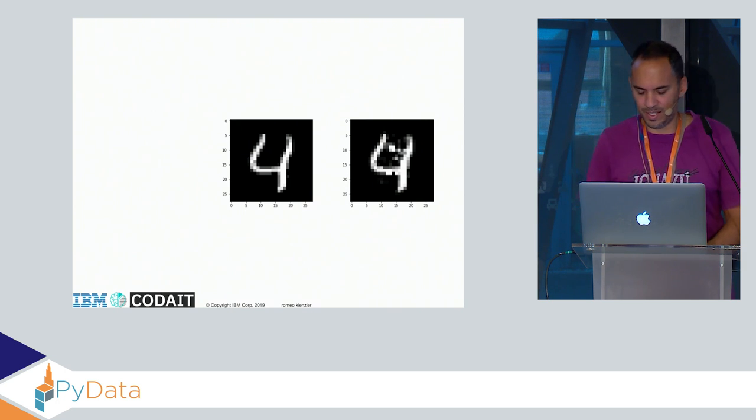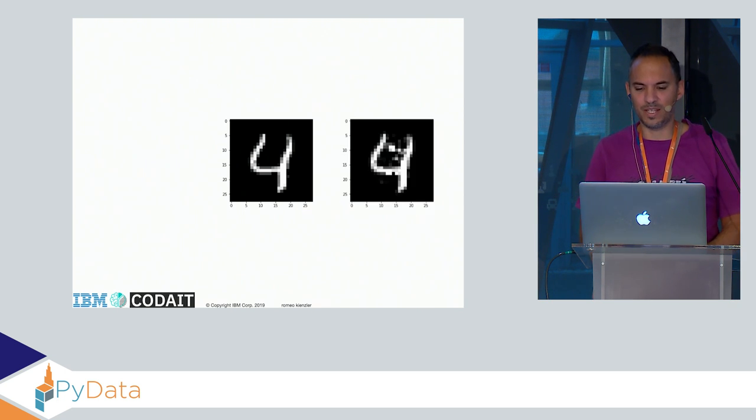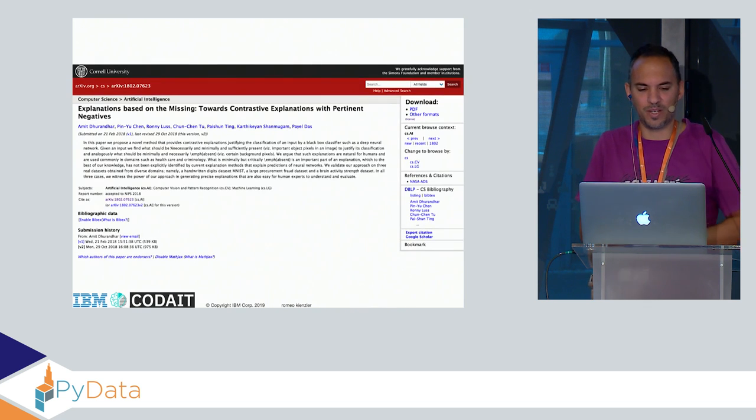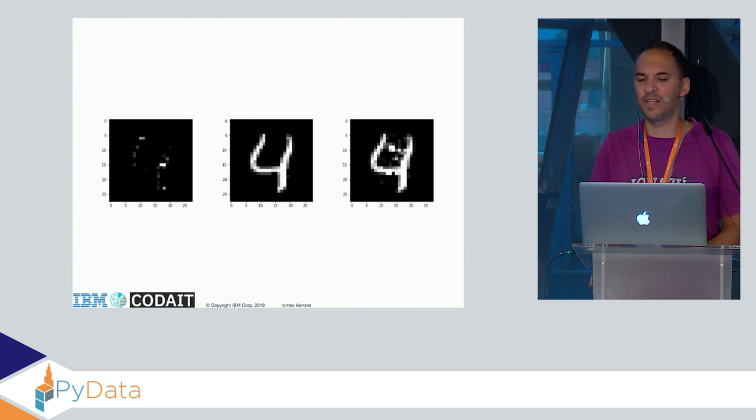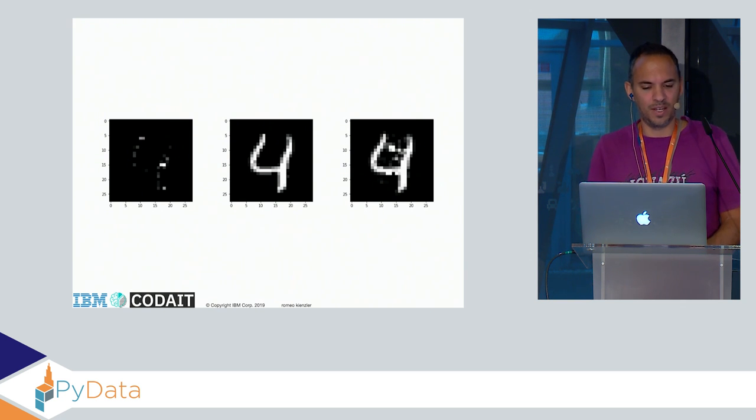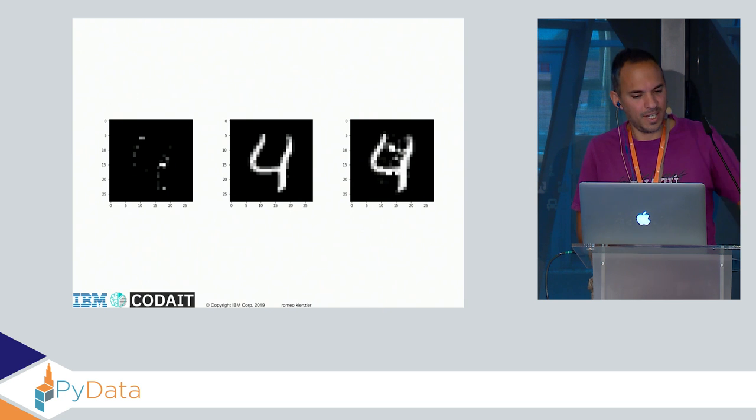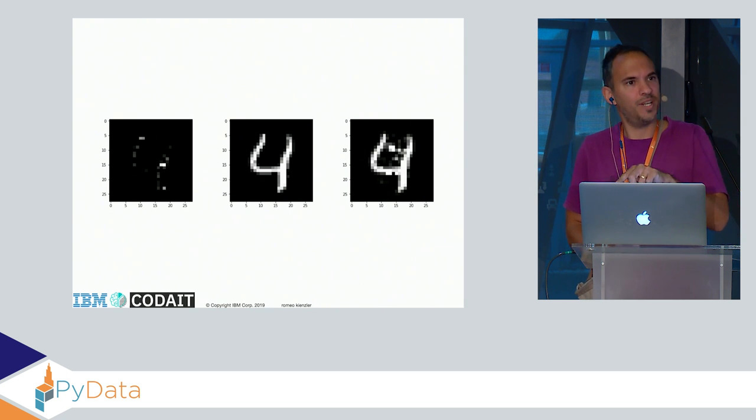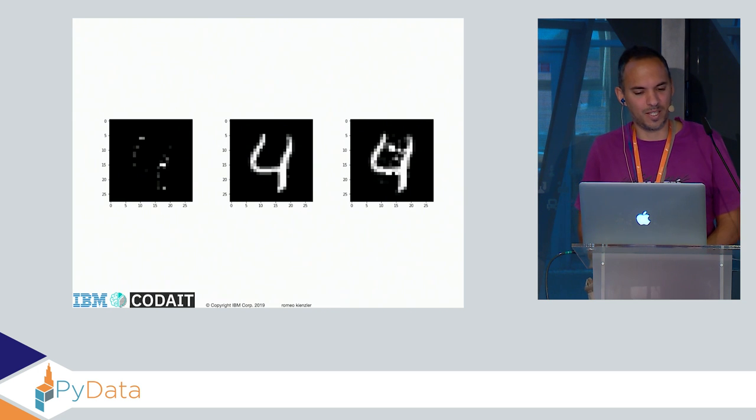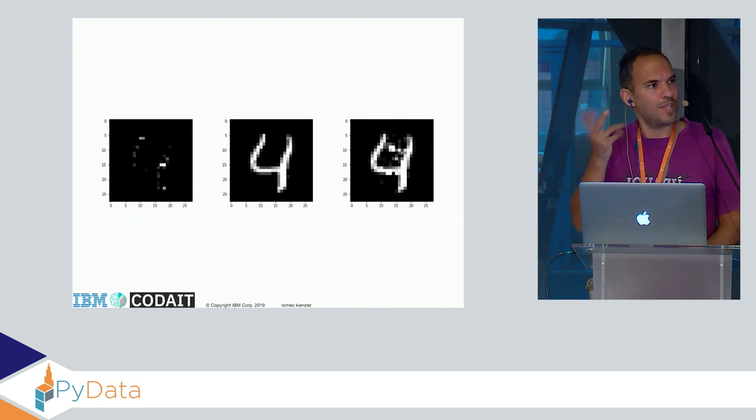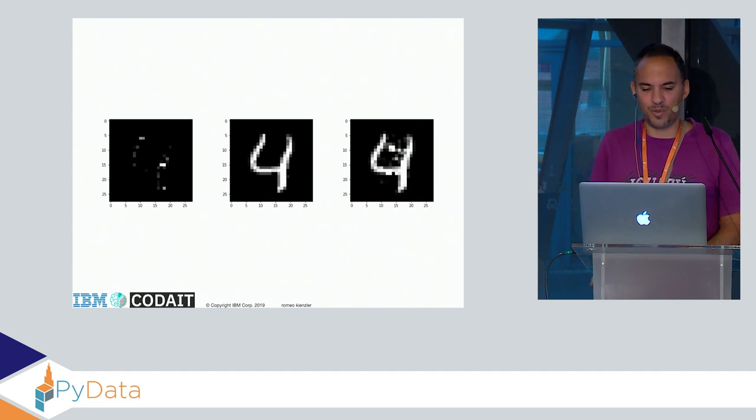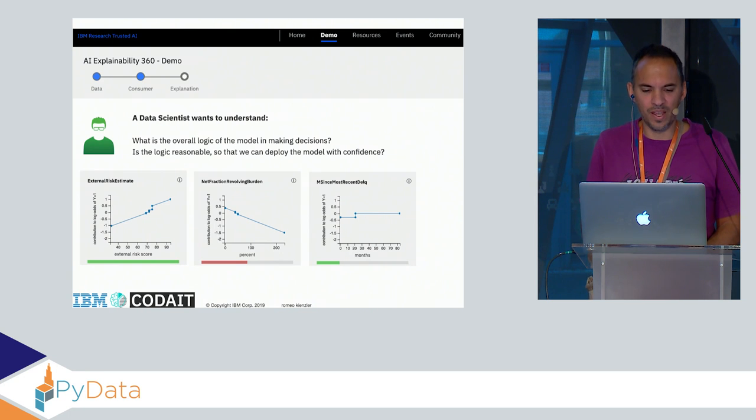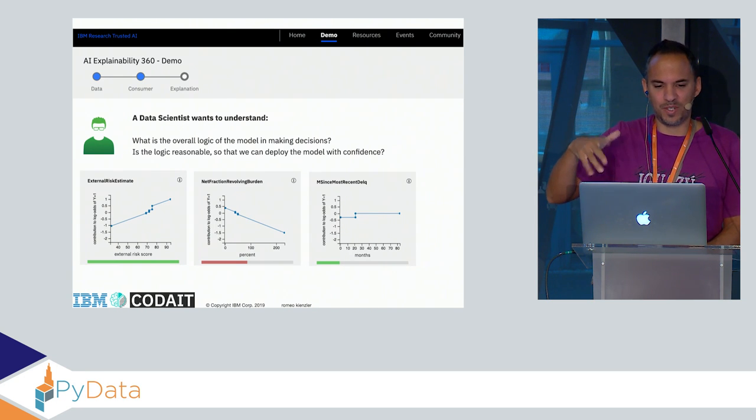The algorithm finds the minimal set of data changes to the original data to generate the misclassification and then presents the data to you as a human. There's the inverse way of doing that: instead of adding pixels, you can also remove pixels. That's actually the minimal set of pixels needed to still get the four. If you would remove one more pixel you would get something else, most likely a one.